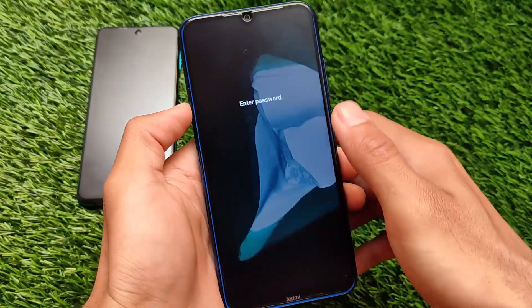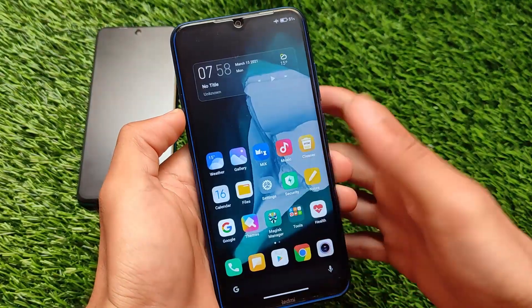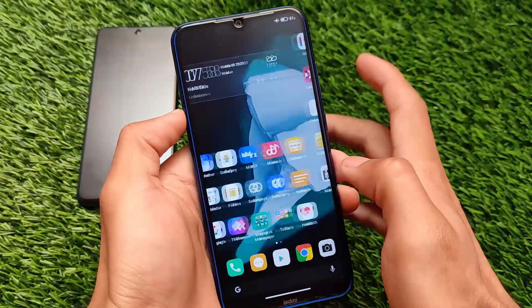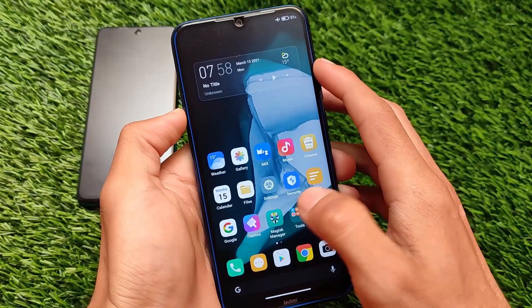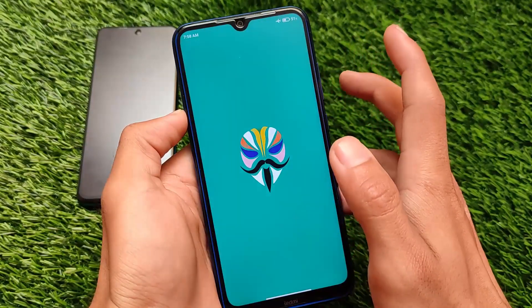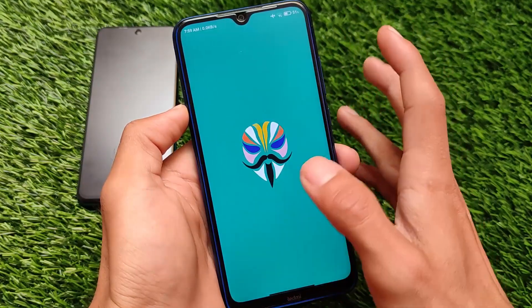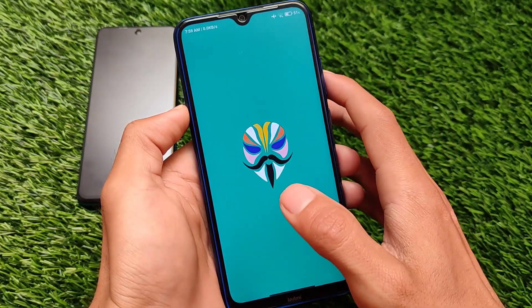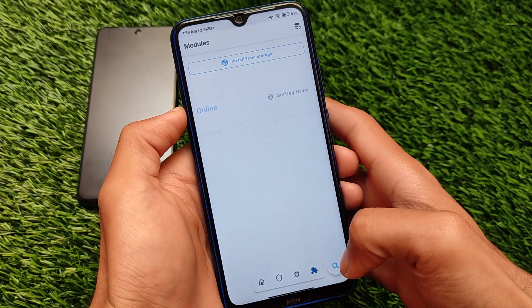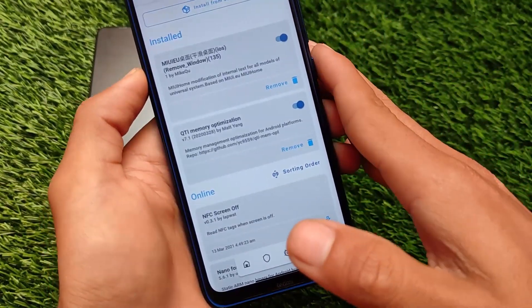We are getting the MIUI 12.5 logo boot animation and we are booted on our device. It will just take some time to settle, and after that you will see good RAM management on your device. If it is working for you, great. If not, unfortunately try out some other options.